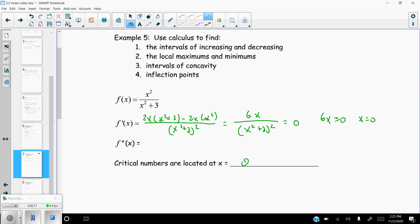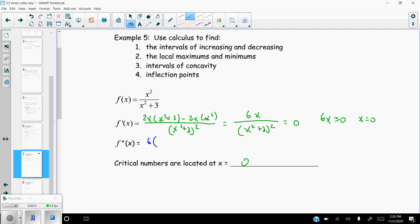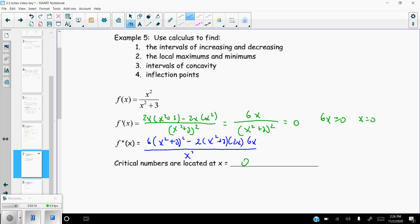Now we take the second derivative. It's better to differentiate from the simplified form. Applying the quotient rule again, with a chain rule in the denominator: derivative of the top is 6 times (x² + 3) squared, minus 2(x² + 3) times 2x (chain rule of the bottom) times 6x on top, all over (x² + 3) to the fourth.